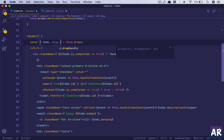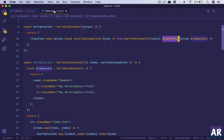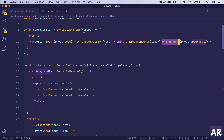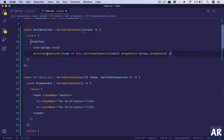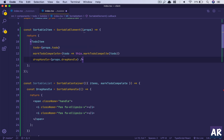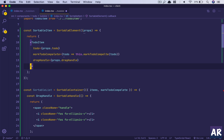If you remember how we had our card component refactored, we will render this similarly. The TodoItem expects todo as a prop — we are sending it; it expects markComplete function — we are sending it; and we are also sending one more component to TodoItem which is the drag handle component.